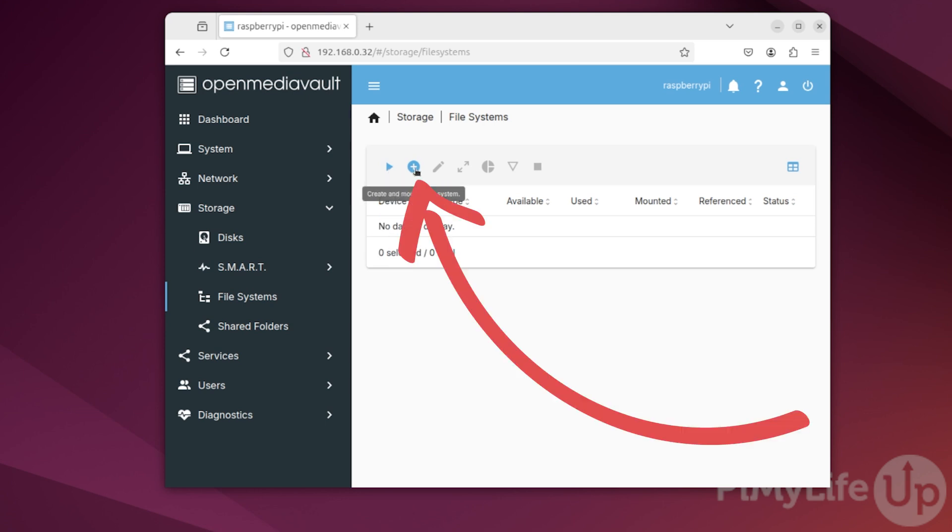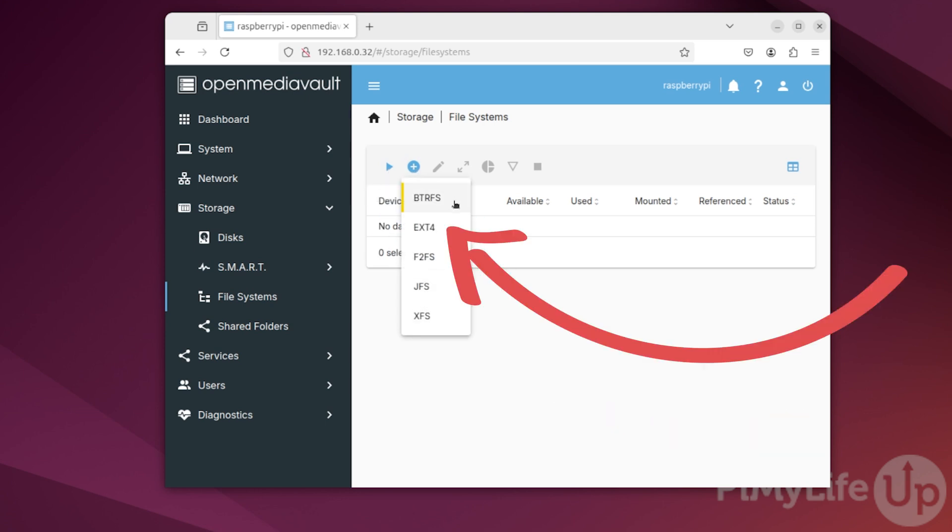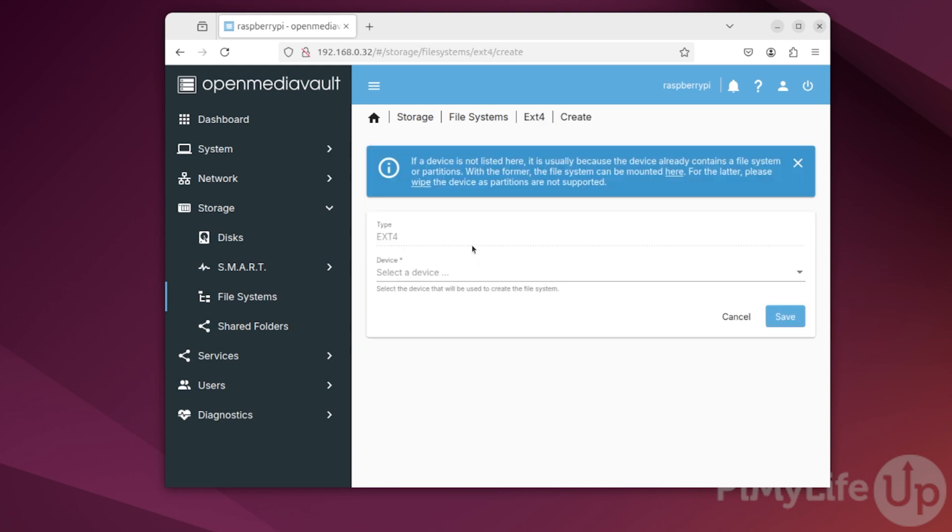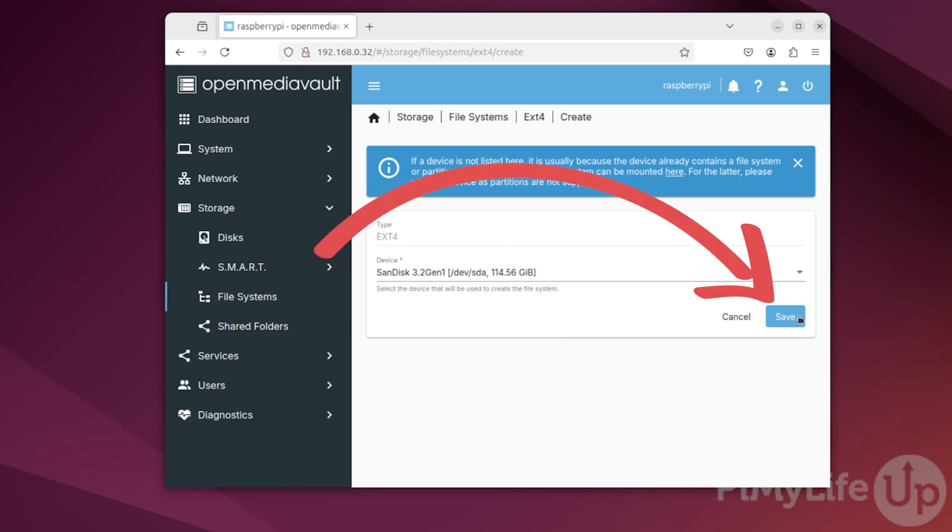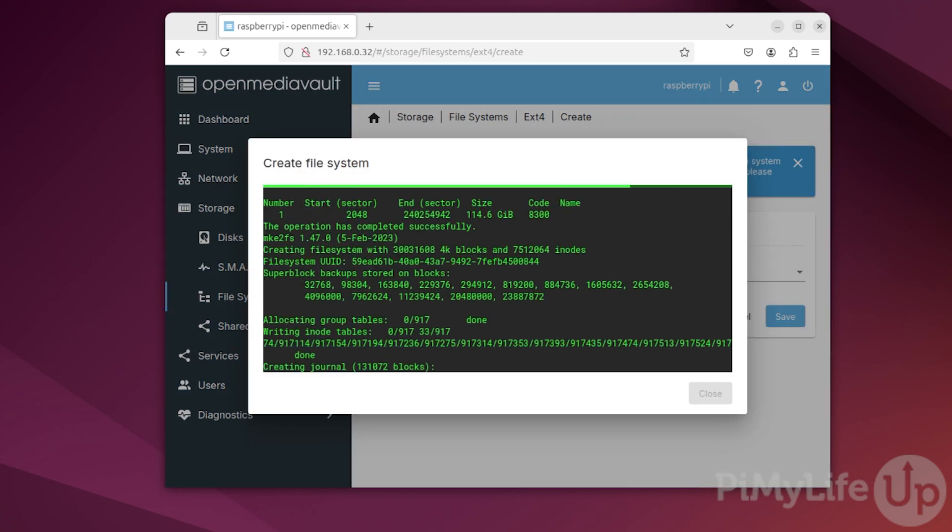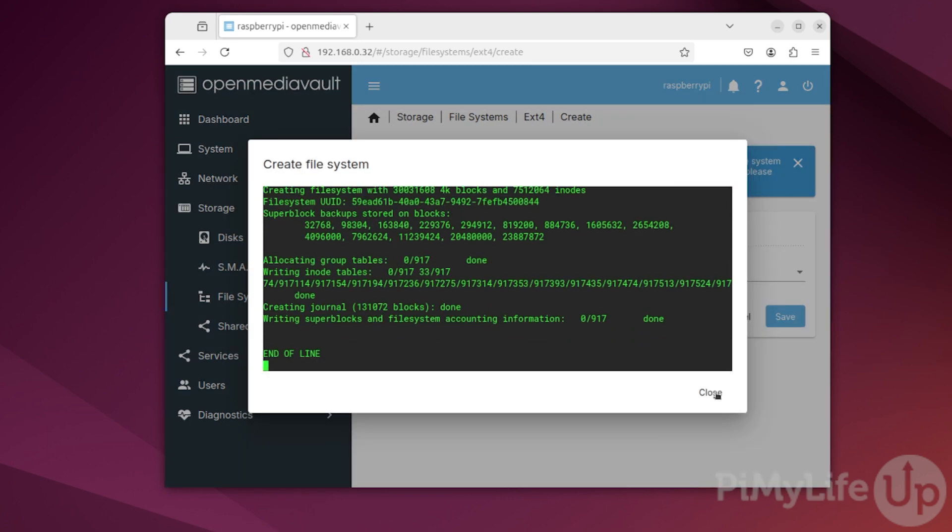If you already have a drive set up, click the play button instead and skip the next step. Upon clicking the Create File System button, you'll be asked to select a file system type. For most users, EXT4 will be good enough and not put too much pressure on the Raspberry Pi's relatively weak CPU. On this next page, you'll want to use the Device select box to select the disks that you'll want to create this file system on. In our case, that is the 128GB USB drive we have plugged into our Raspberry Pi. Once you have a drive selected, click the Save button to begin creating the file system. Depending on the size of the drive, this process may take a minute or two.